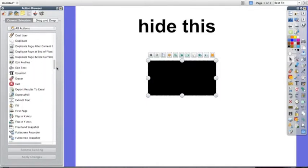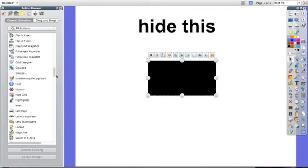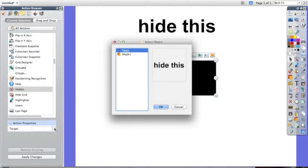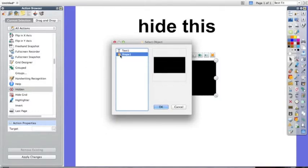So I'm going to scroll down to find hidden and click on it. Now you need to click on the dots next to the target. This allows you to select what will hide when you click on the rectangle.